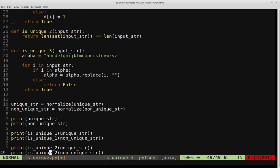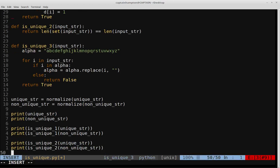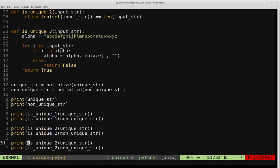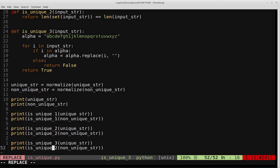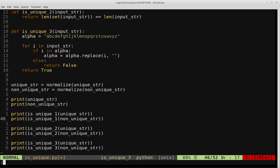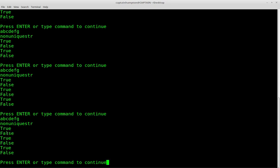We copy the test lines and update them to call is_unique_three. Running the code, we get true, false, true, false, true, false — exactly what we'd expect, since all three functions solve the same problem, just approaching it in different ways.